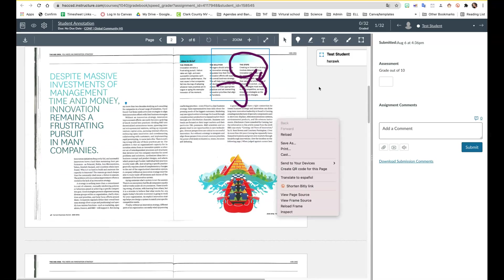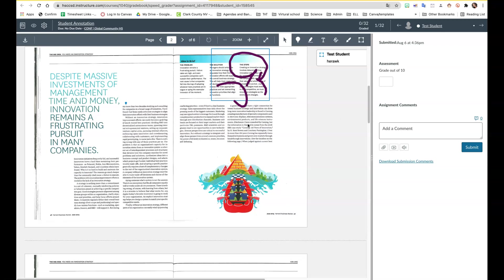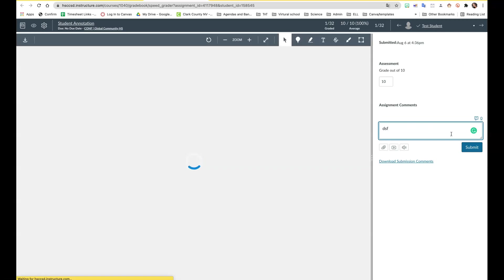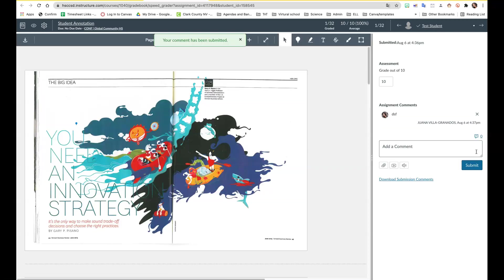Here you can see all the annotations that the student has made. Of course you can also always write comments, grade it, and leave any feedback that you may want. I hope this was helpful.